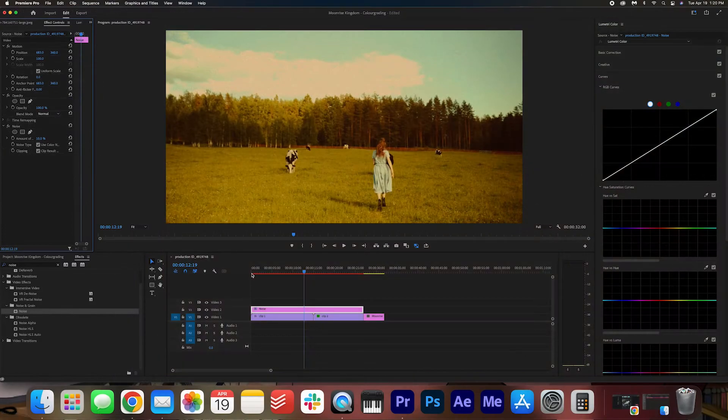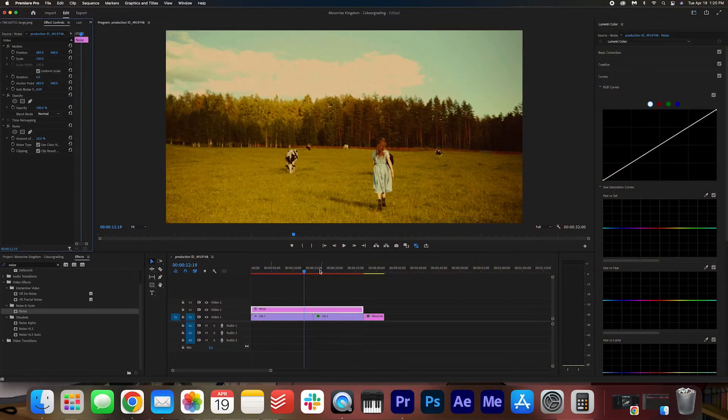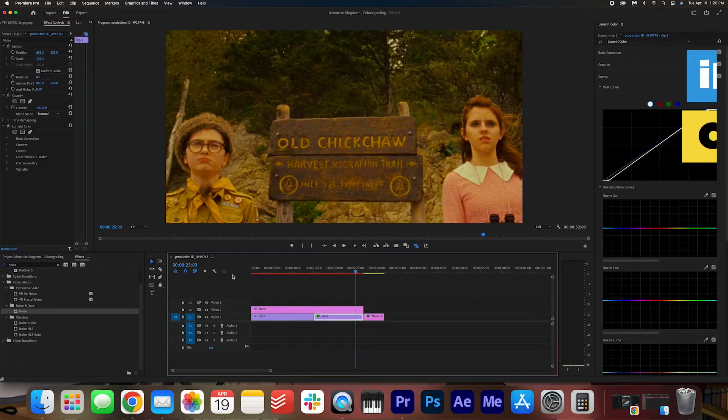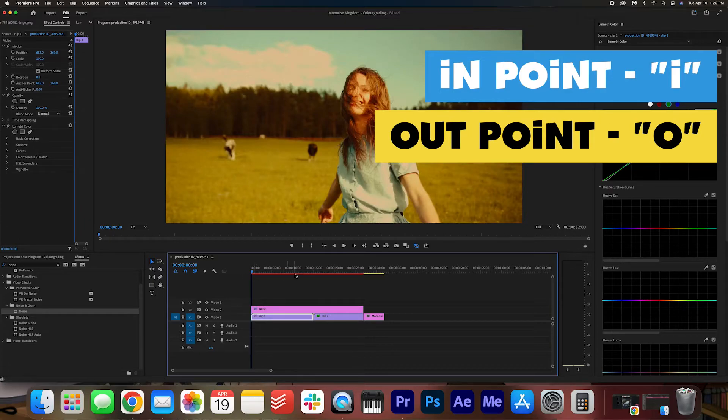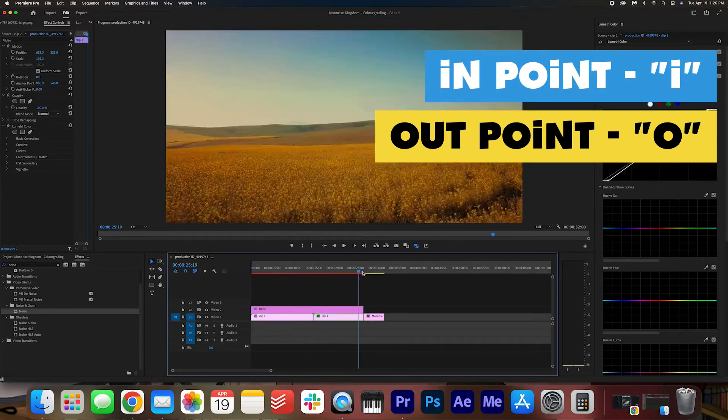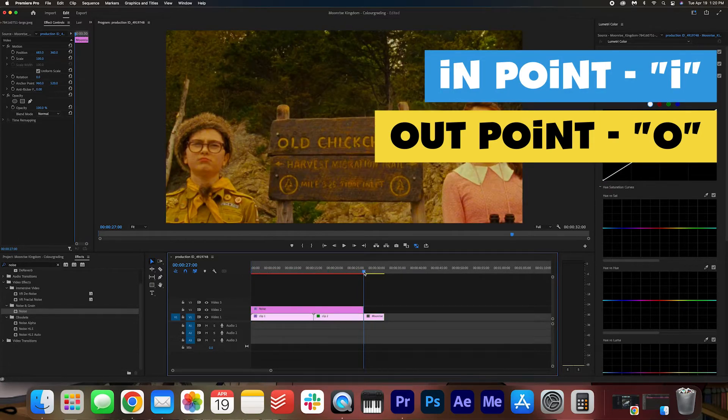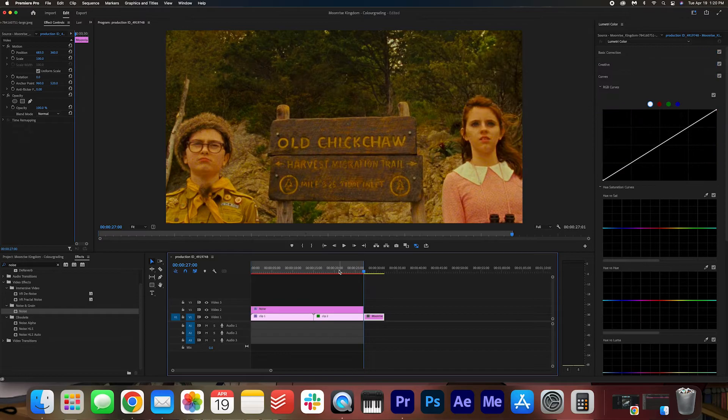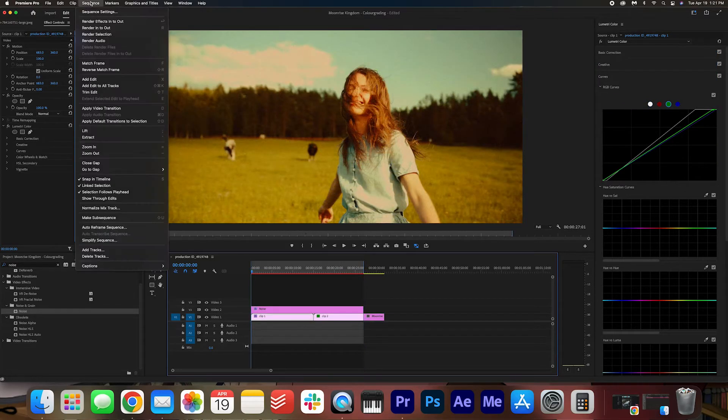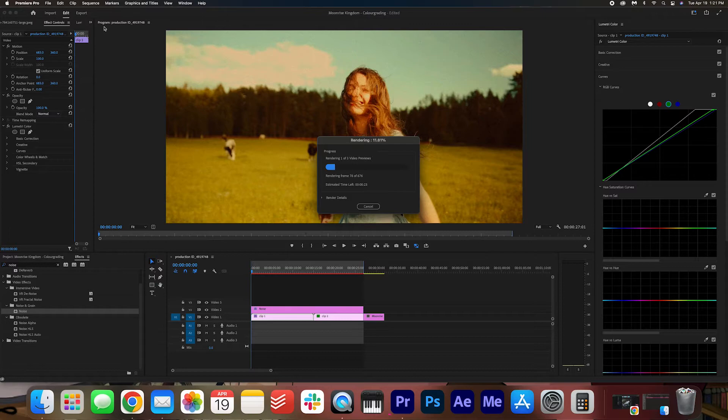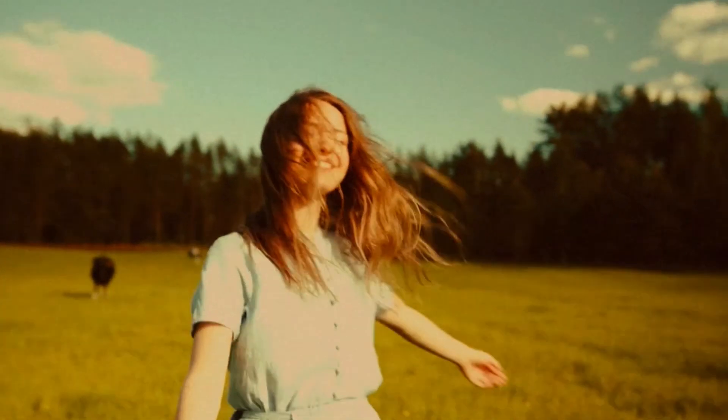The rendering speed is at red. So we're going to just mark an in and out point. By hitting I and O on our keyboard. And we're going to go to sequence. Render into out. And that's pretty much it.